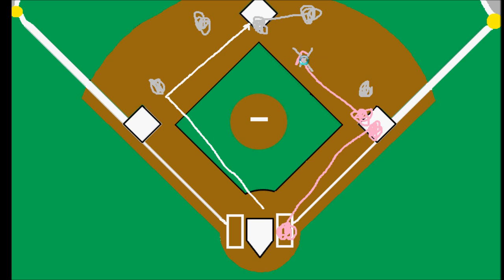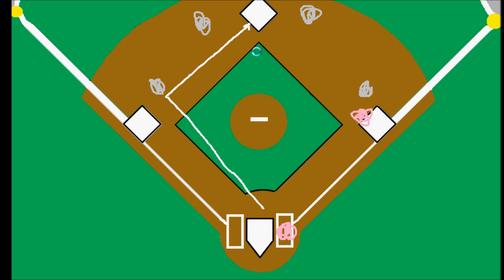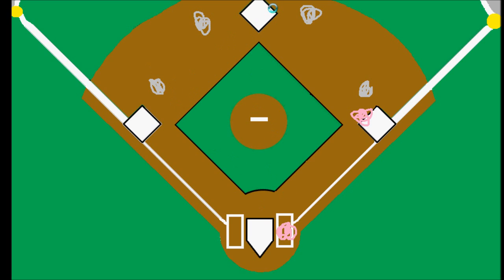It doesn't matter whether or not the other runner that the fielder is attempting to put out is safe or out. The simple fact that a fielder attempted to put out another runner is enough to consider it a fielder's choice.